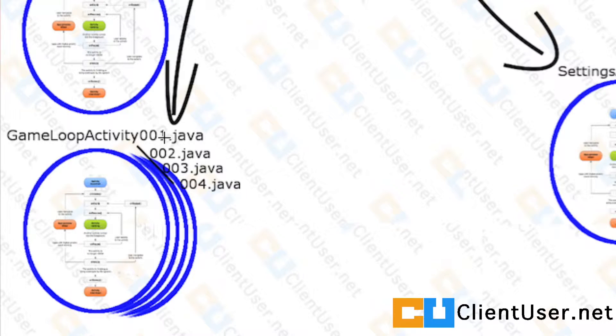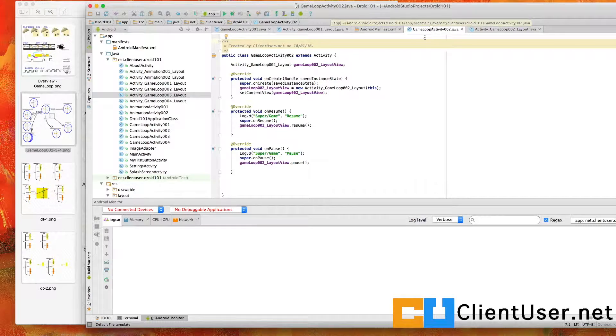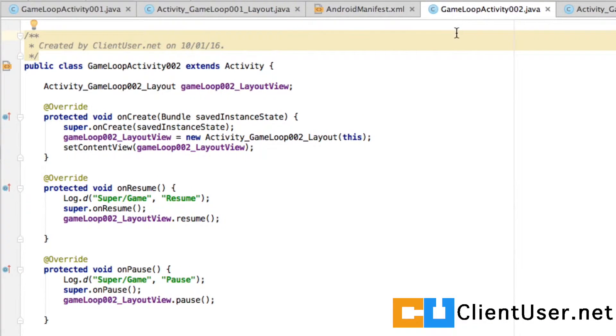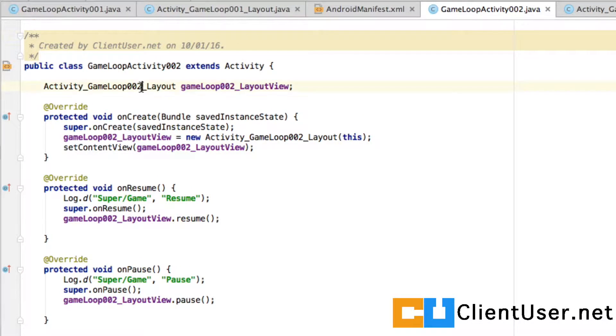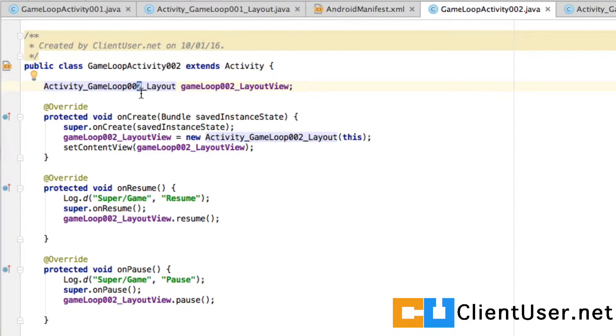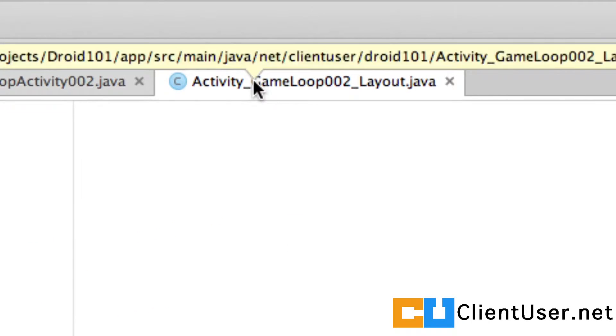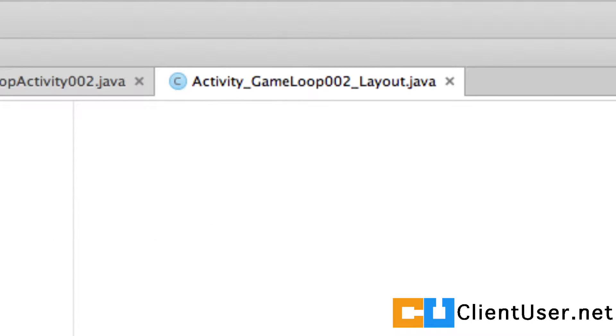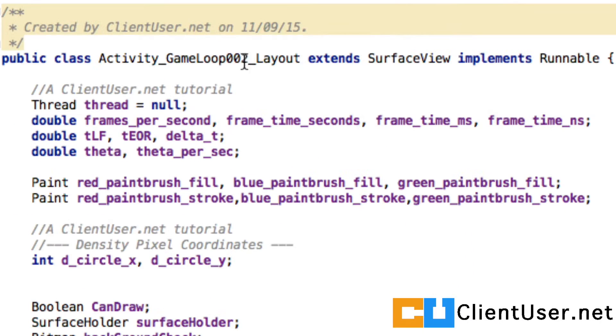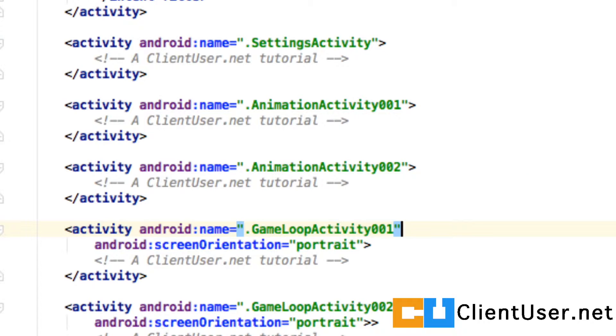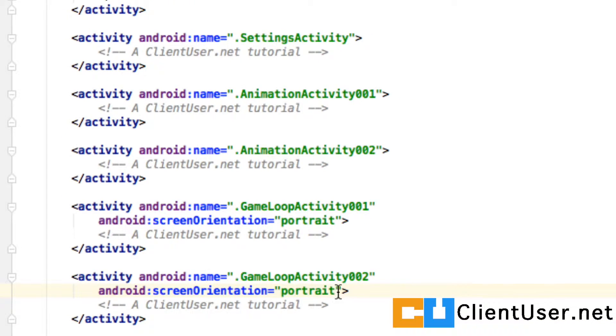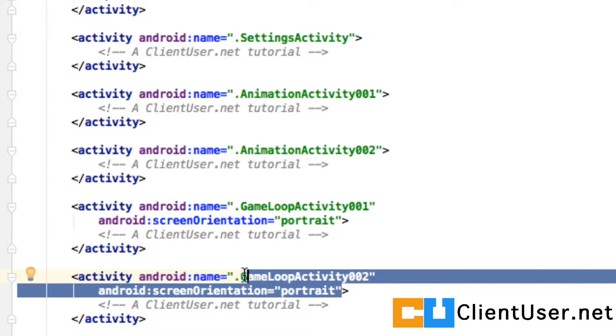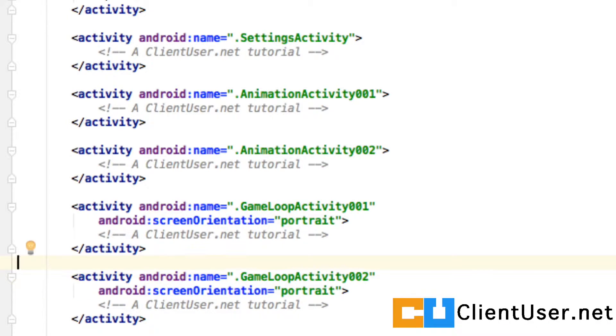Here's the game loop activity 002. It's exactly the same as game loop 001, but cut and paste it and make sure you change all the ones to twos. Do the same thing with your layout file and also in the manifest. Make sure you set the screen orientation as portrait for your 002 game loop activity.